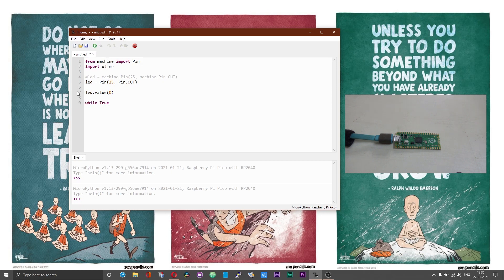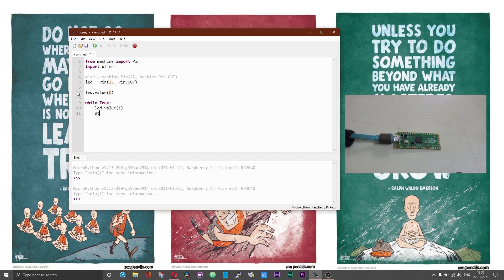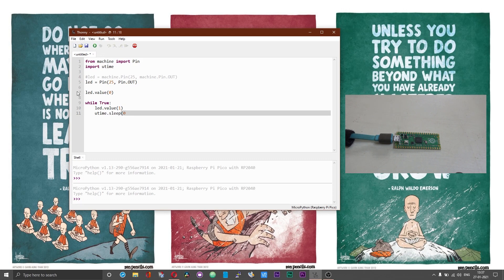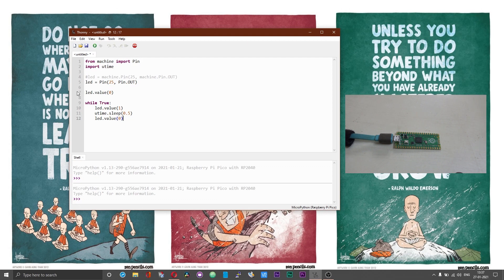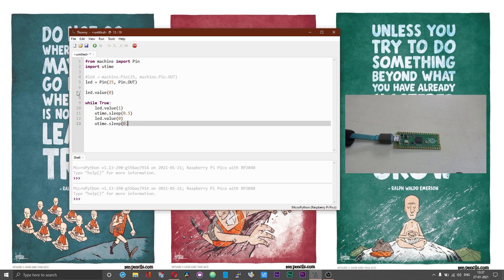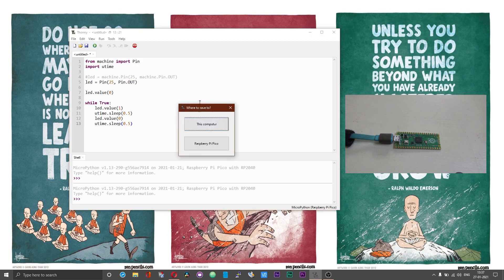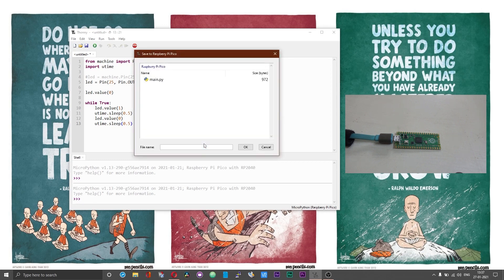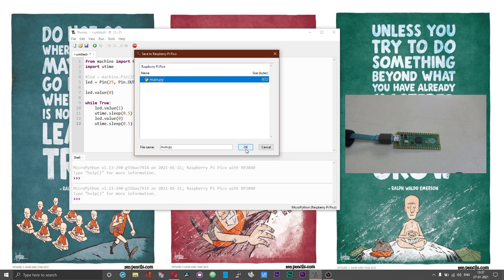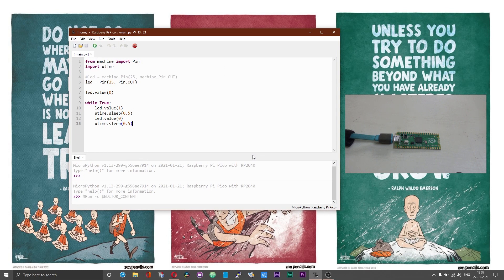Now comes the blink part: while true LED.value 1, utime.sleep 0.5, LED.value 0, and then utime.sleep of 0.5. Now if you click on the run script option or F5, it will give you an option as to where the script needs to be saved, choose Raspberry Pi Pico. Give your file a name and then choose ok. Now the onboard LED should blink every 0.5 seconds.